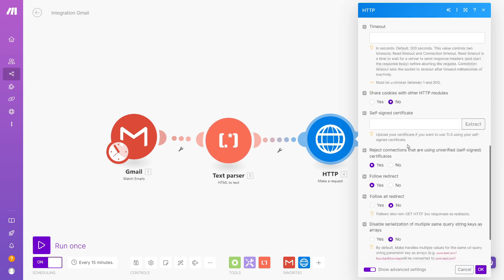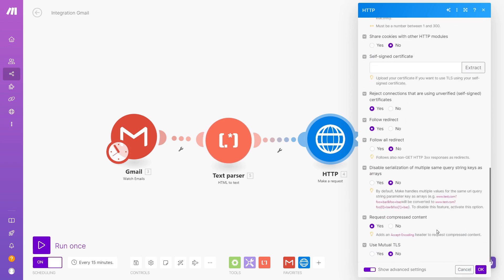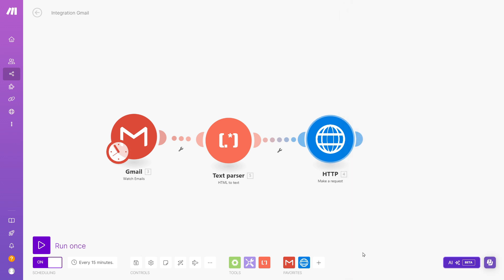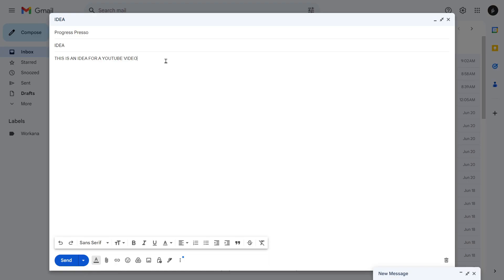So the rest, I can leave as is, and just click OK. Let's go ahead and test this automation, and I'll show you kind of what it looks like. OK, so to test this automation, I'm going to send an email to myself.